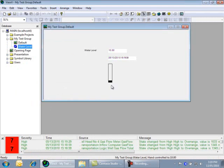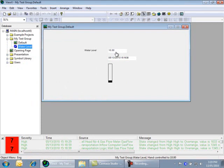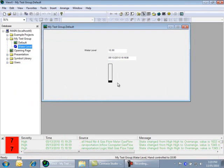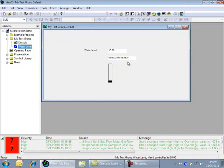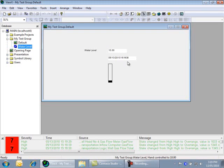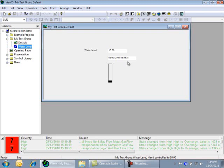The values on the mimic will now update. Note that the value shows 10, the vertical bar has moved up to indicate the value, and the last updated time has changed to automatically reflect the time the point value last changed. All this is controlled by the data properties of the point, which are maintained by ClearSCADA.